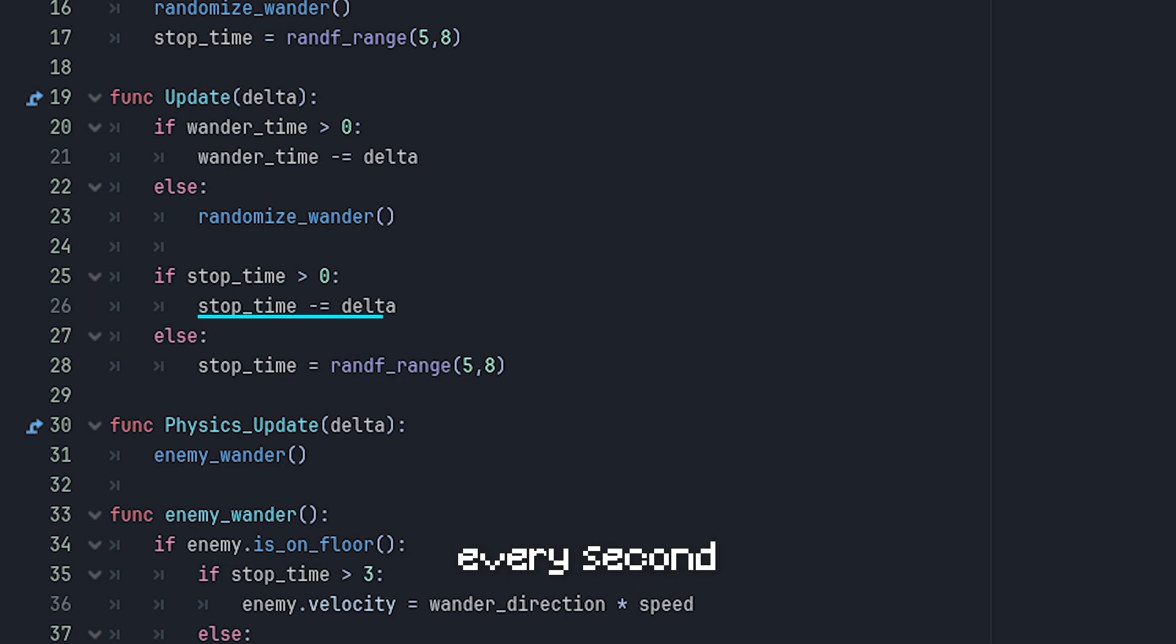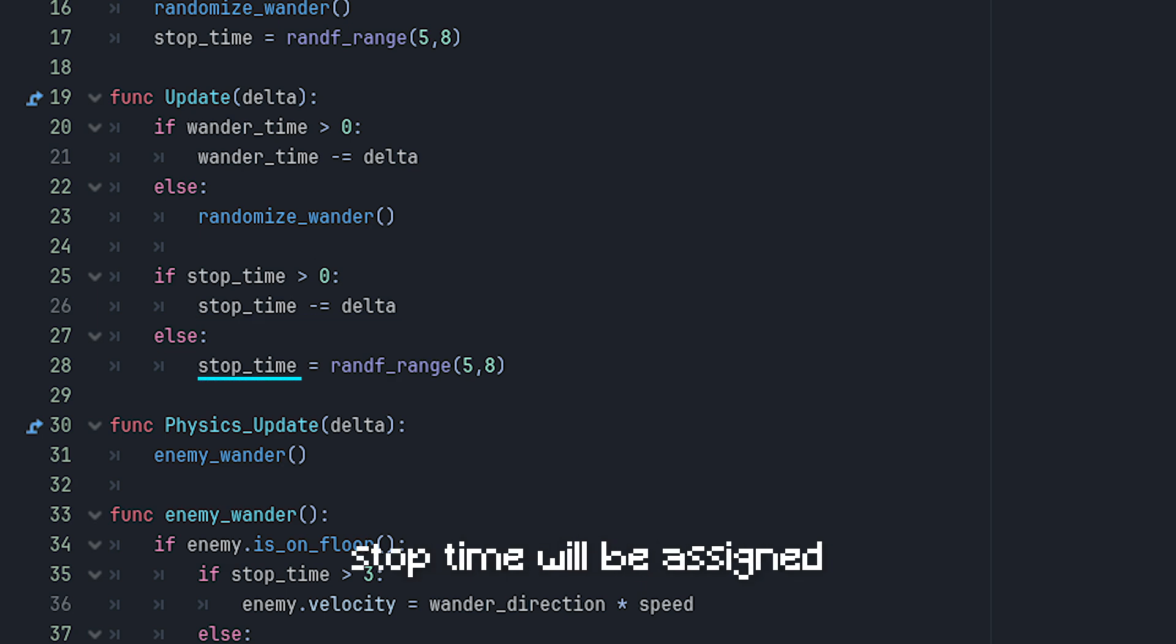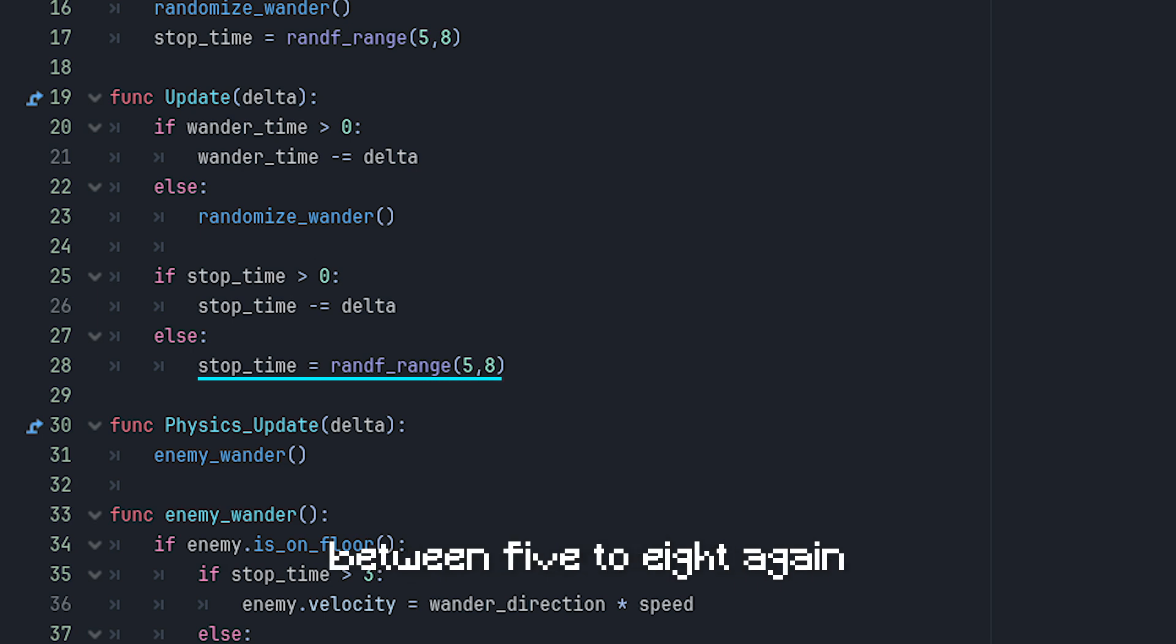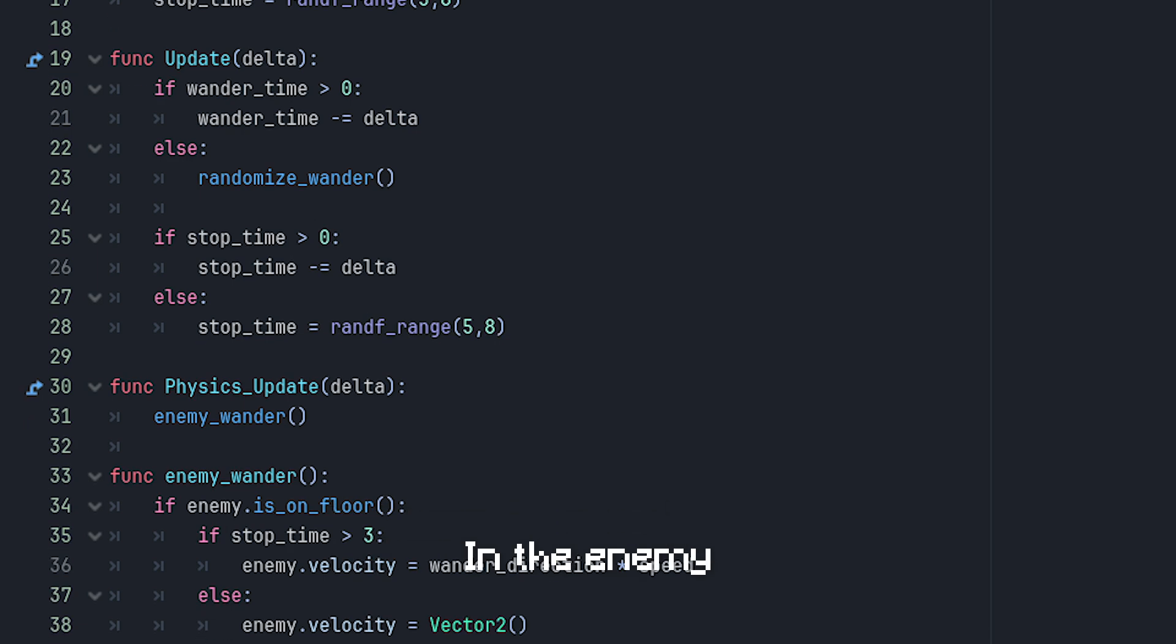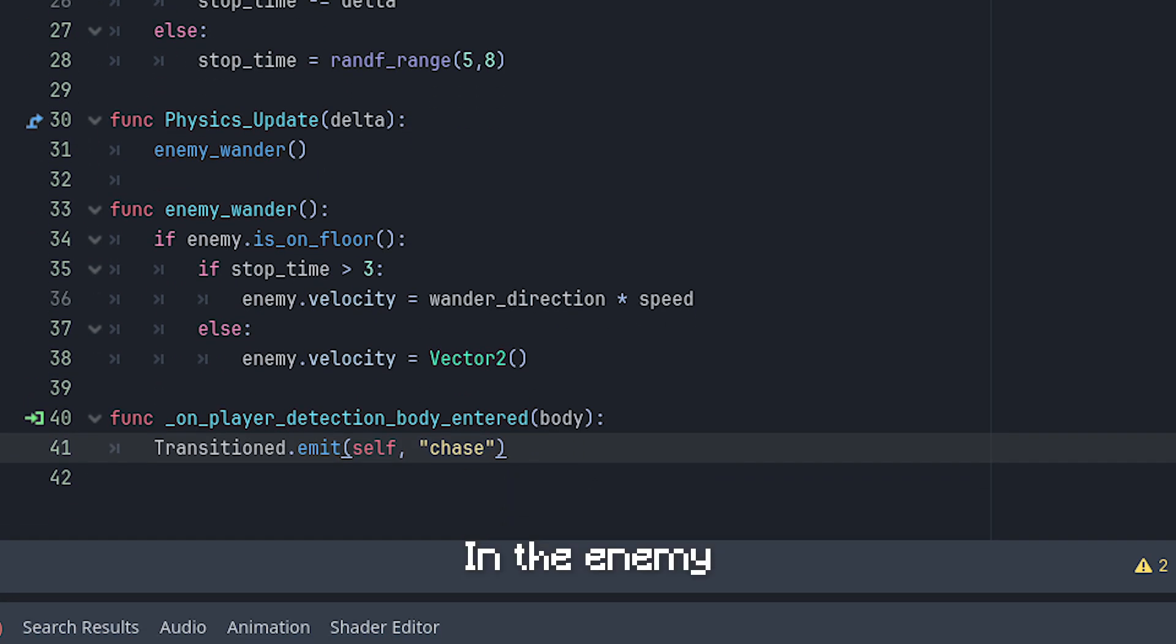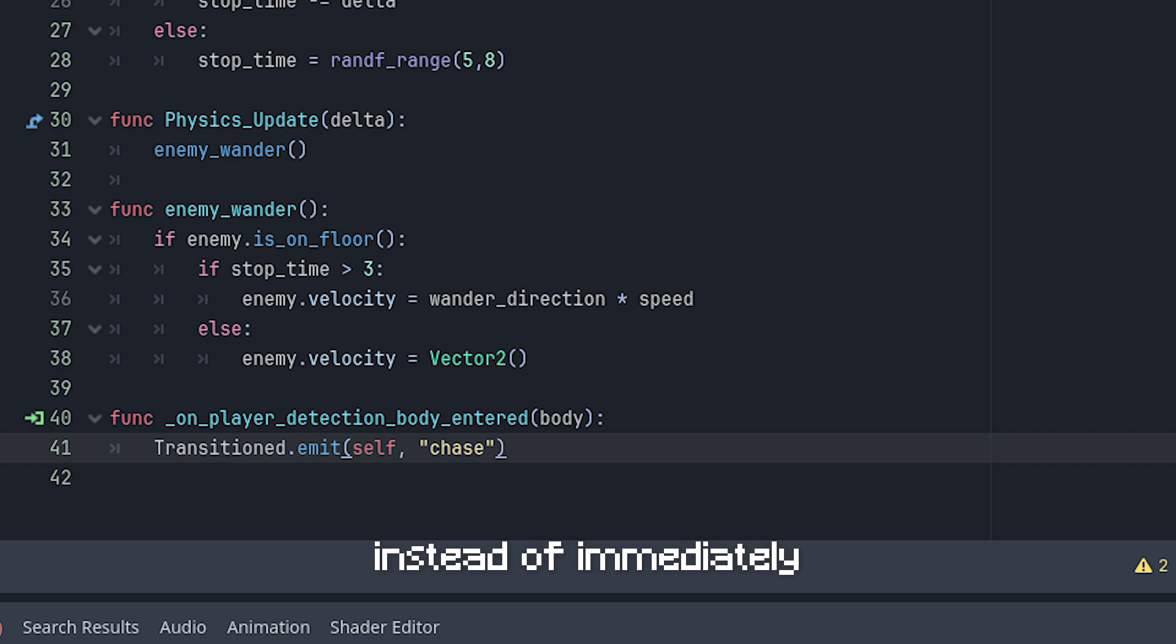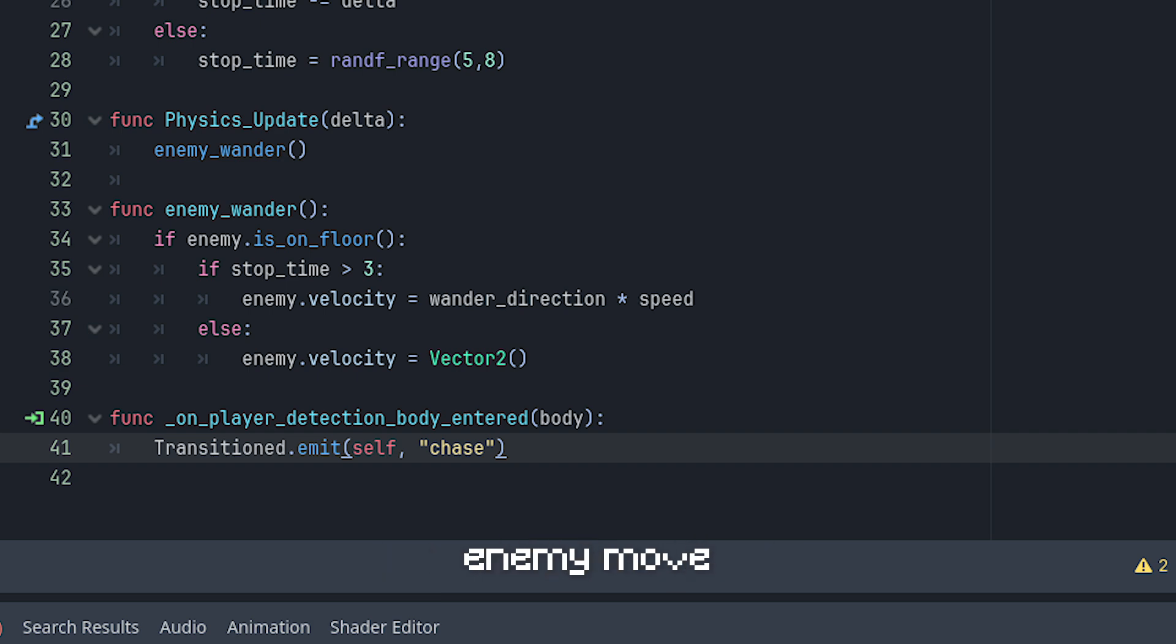The same as wander time, we give stop time a random value between five to eight. Also the same as wander time again, stop time will decrease by one every second. When it's below zero, stop time will be assigned with a random value between five to eight again.